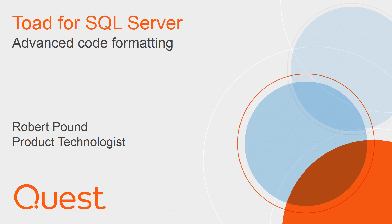Hello, my name is Robert Pound and I am a product technologist from Quest. This video is a follow-on to the basic formatting video done previously for Toad for SQL Server.